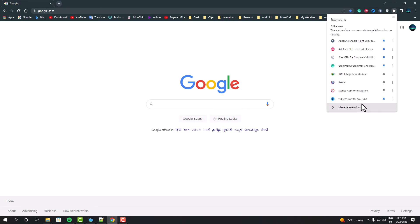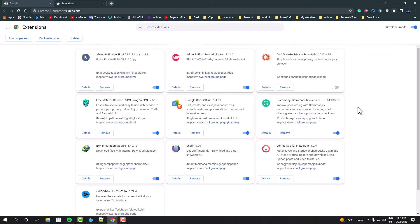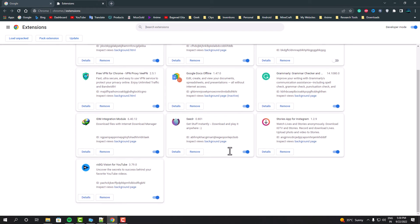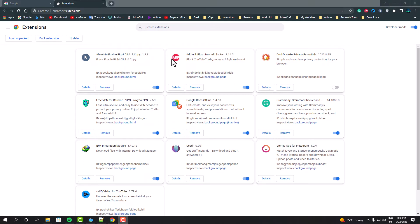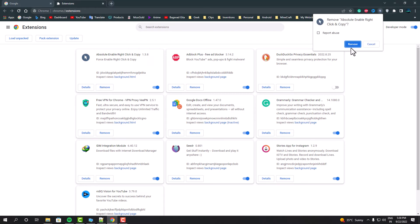you should definitely uninstall them as soon as possible because they can also send you harmful ads which will eventually lead you to install harmful programs and mess with your computer. I hope this helps you guys.